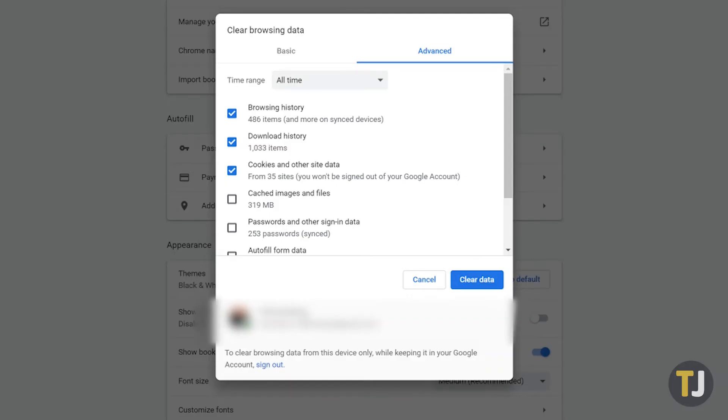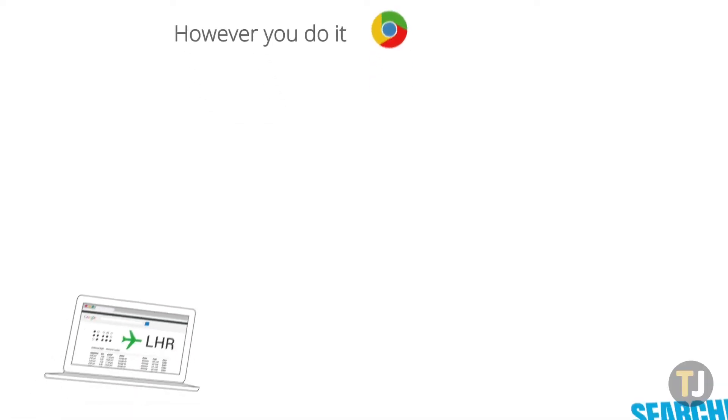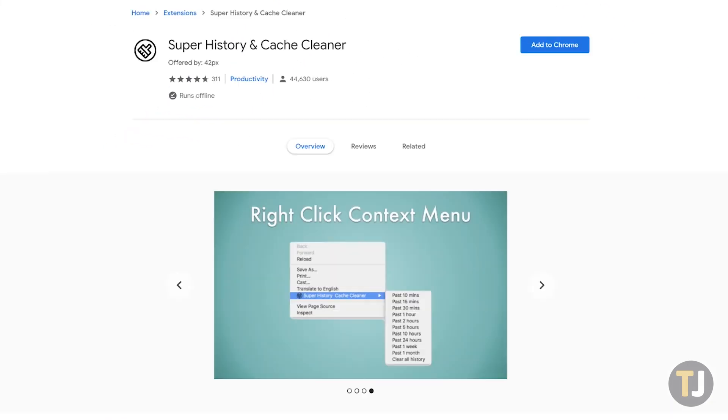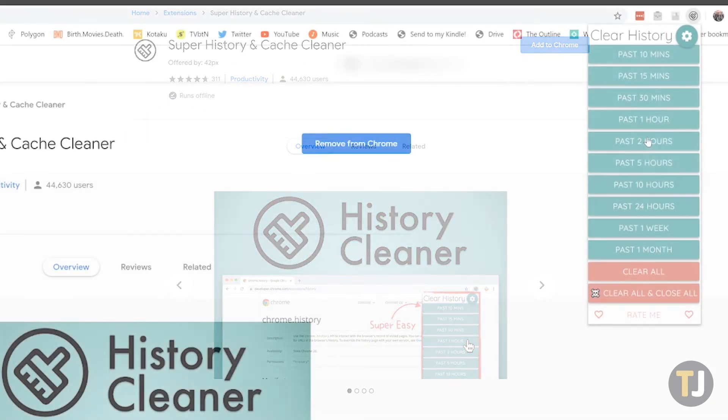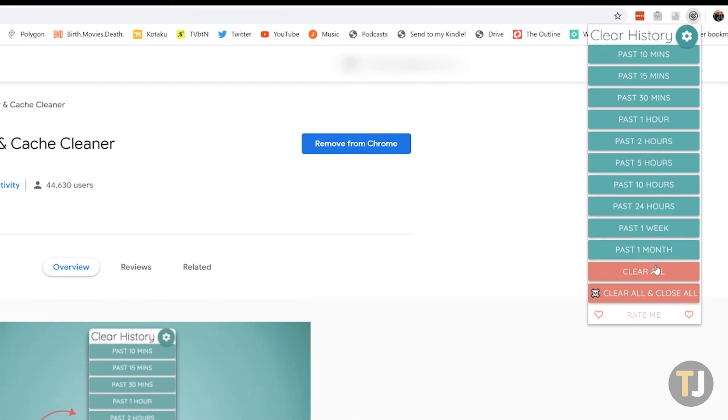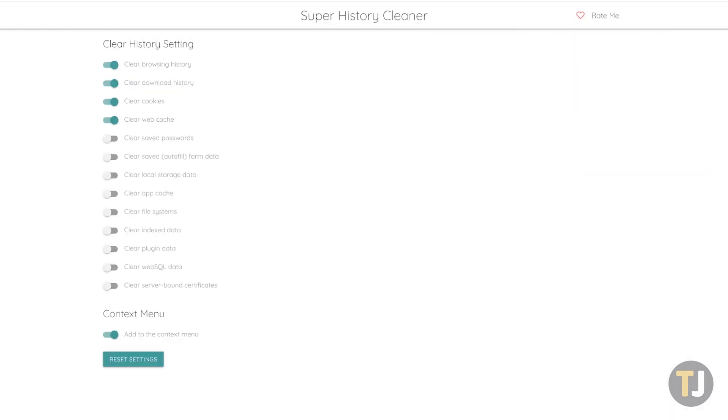It's easy enough to clear your history in Chrome, but if you want to automatically clear your browsing history when exiting Chrome, you'll need to turn to a third-party extension. Super History and Cache Cleaner is our favorite extension for this, allowing you to clear your history with just a couple clicks. You can even clear your history and close your Chrome windows with just a single click of this extension.